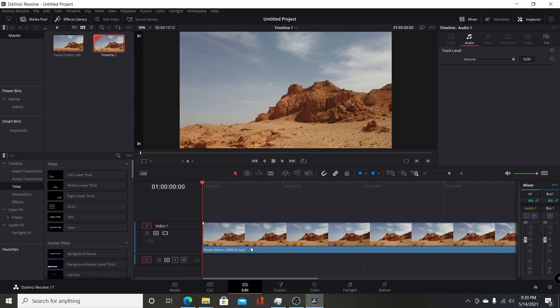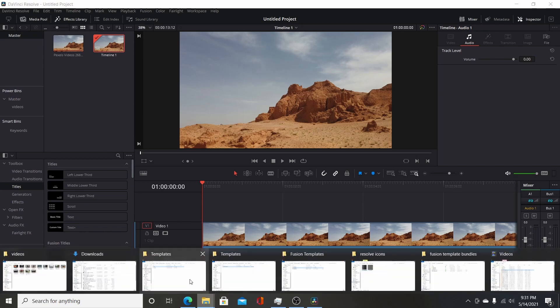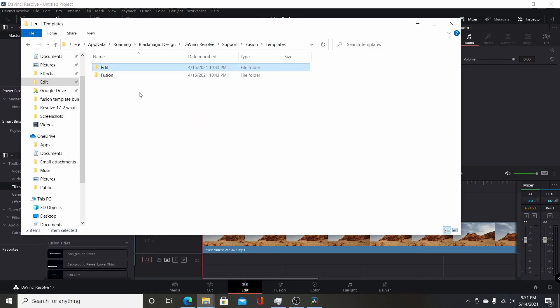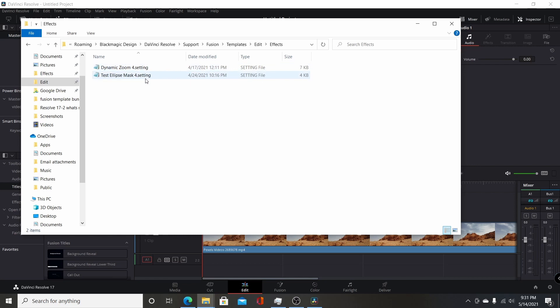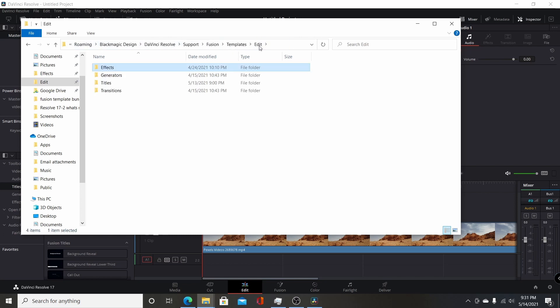So I'll demonstrate that here. Basically what you had before is if you went in and say you went to create your own effects, you'd have a .setting file for each effect, and you'd have to add it into the correct folder here under the user's name.